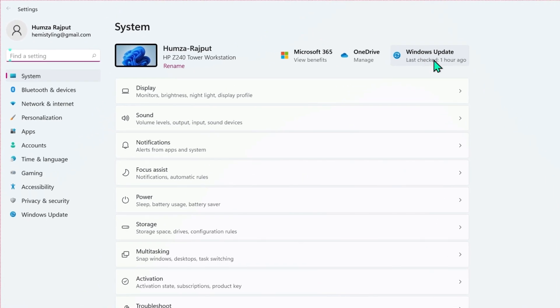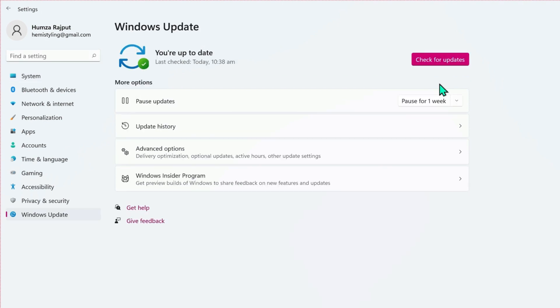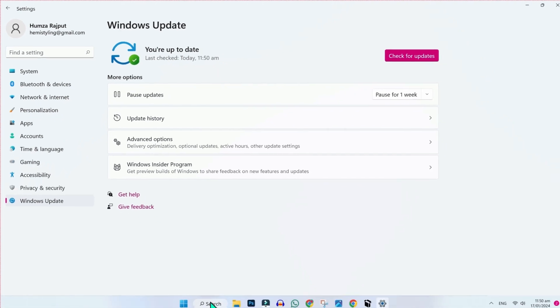If it's not showing, you can search it in find a setting. Open Windows Update and then check if your system is up to date. Click on check for updates and it will show if you are up to date.